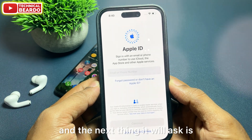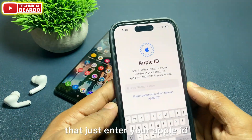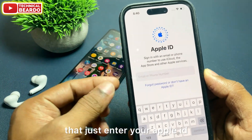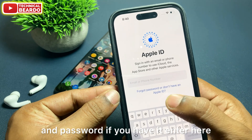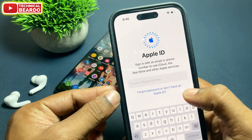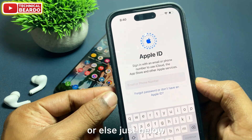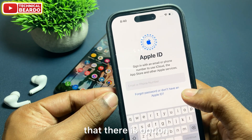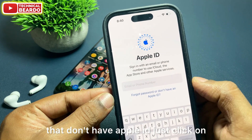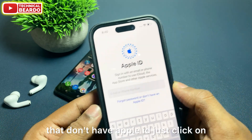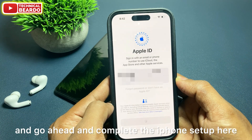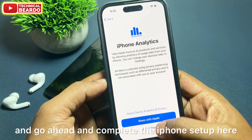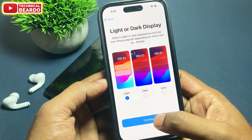The next thing it will ask is to enter your Apple ID and password. If you have it, enter it here. Or else, just below that there is an option that says 'Don't have Apple ID.' Click on that, create your new Apple ID, and go ahead and complete the iPhone setup.